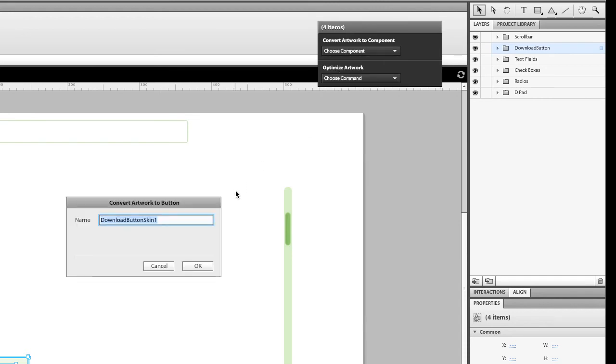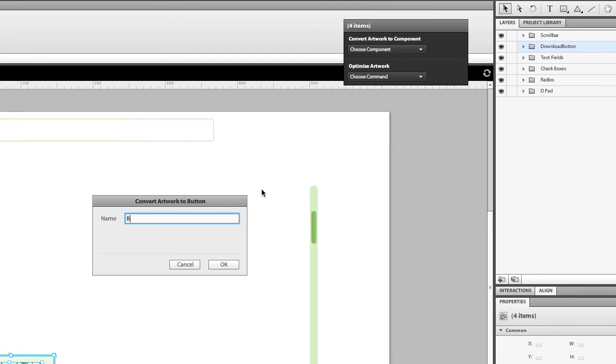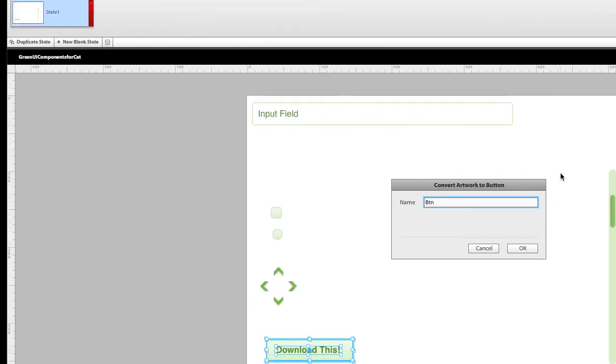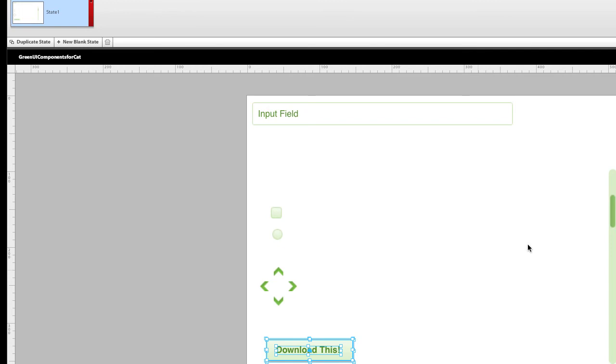I'm going to name it BTN Download. I like to name stuff just so I know what it is. And now that the button has been created,